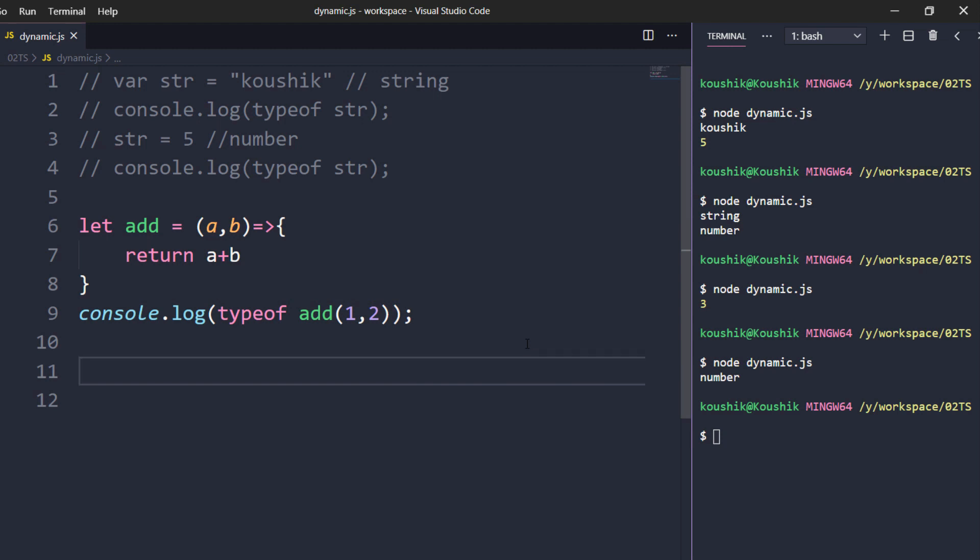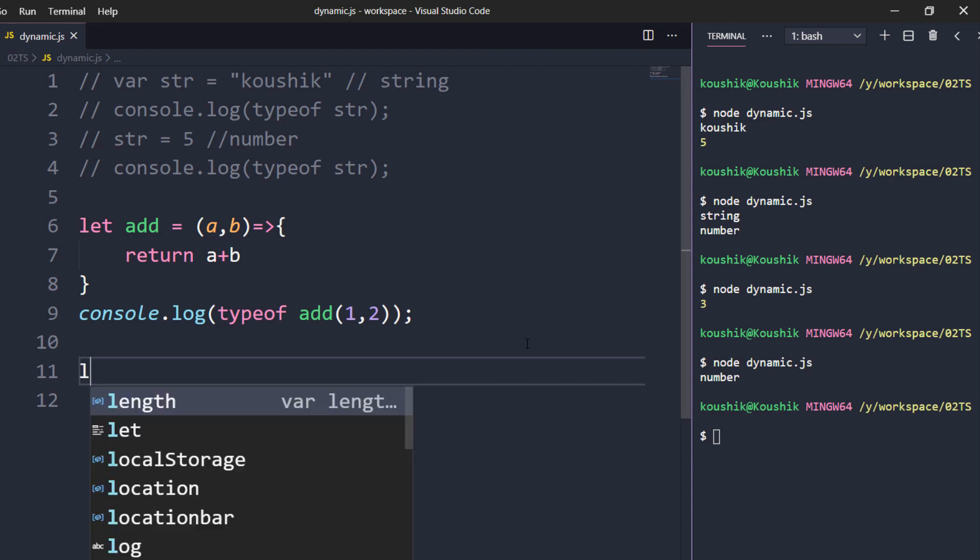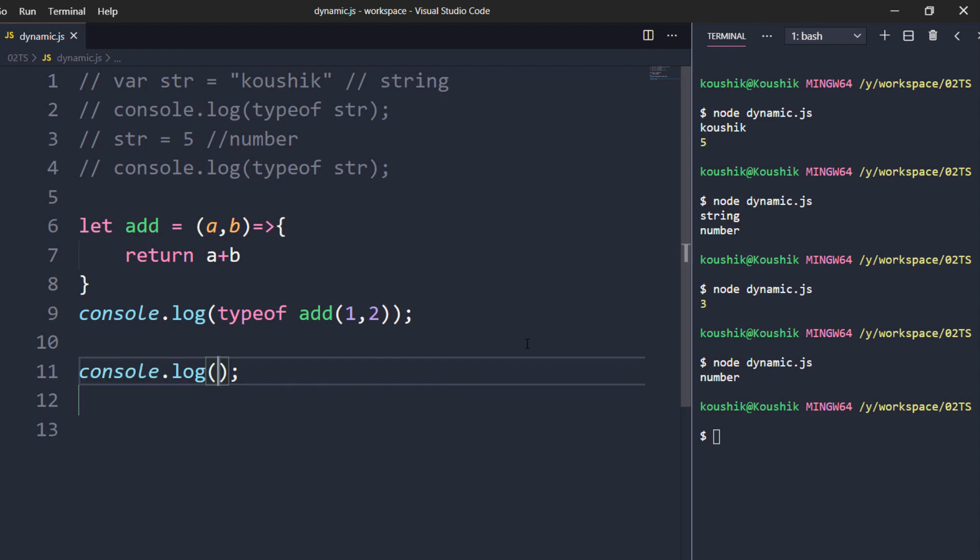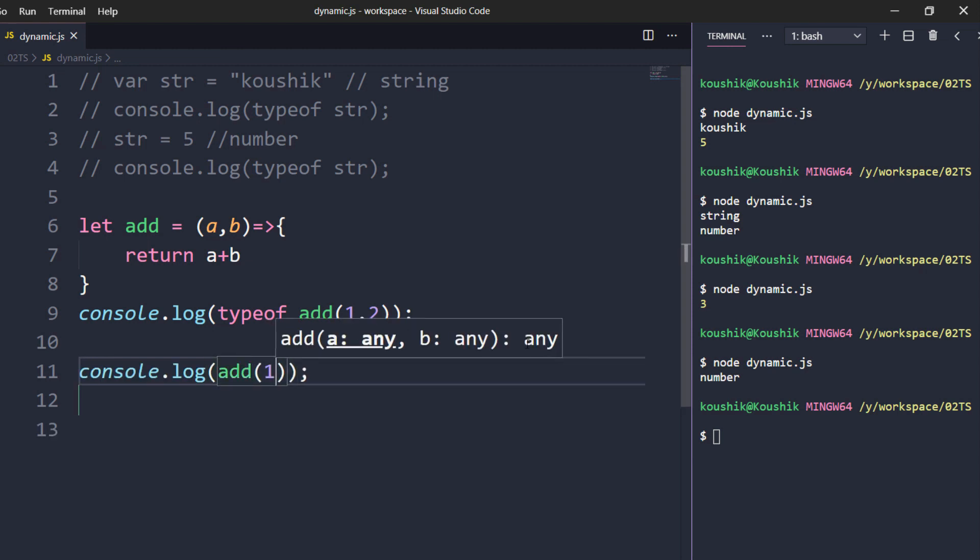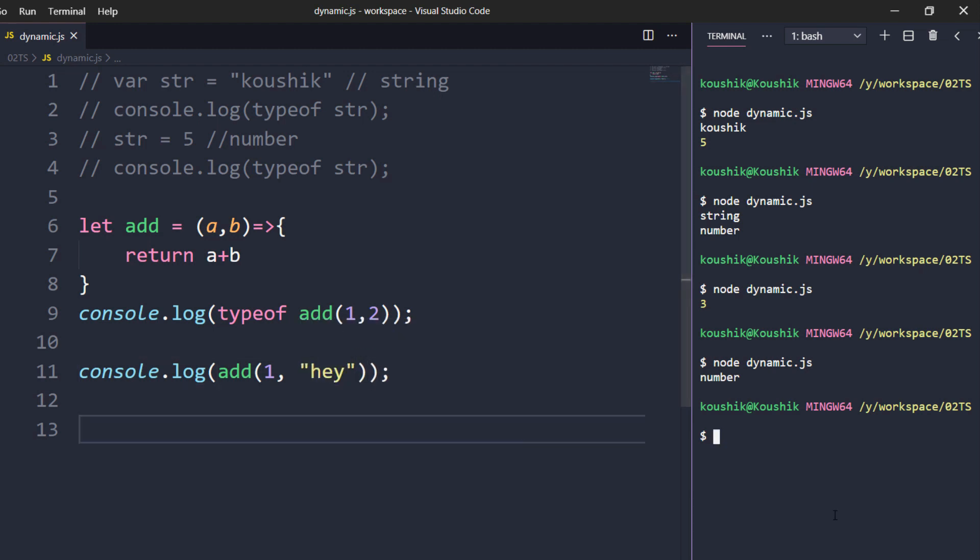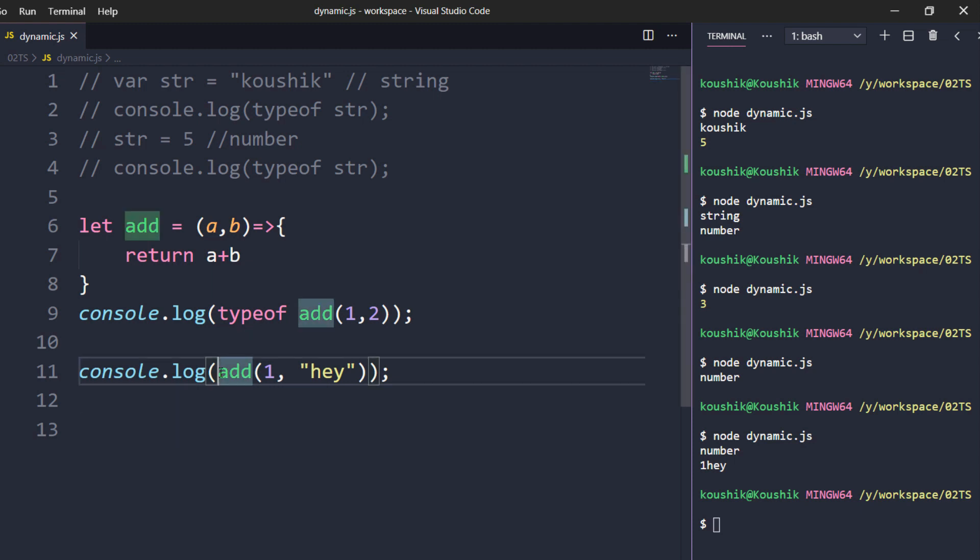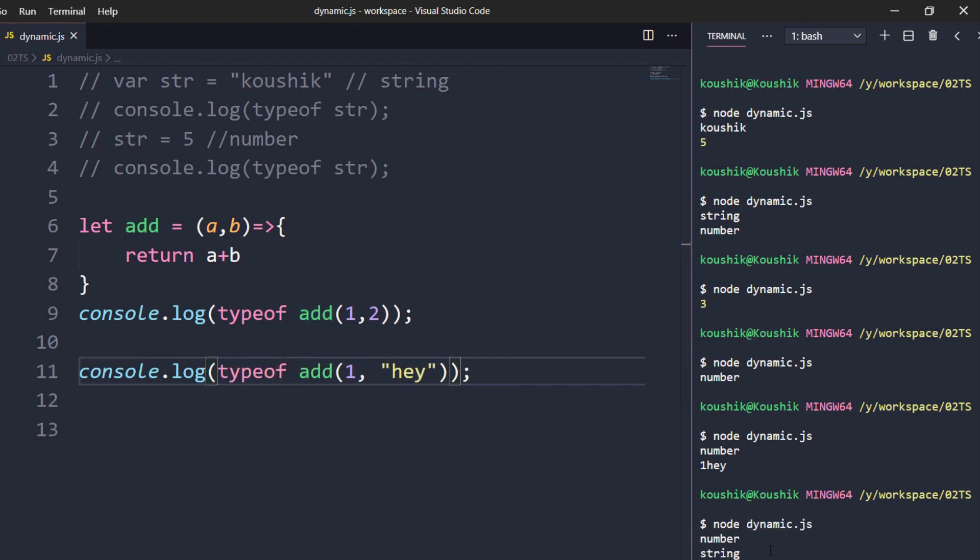Now I assume that someone comes new to the project and he doesn't know about your function that it should pass only two number data types. Instead of that what that person is doing is he is going to log using add and he is going to pass a digit and a string type. Okay now if I print this what should happen? Obviously I will get the value as one hey right? Because we know that whenever you are going to perform a plus operation, that is addition operation or concatenation in string with number, it is going to convert the data type into string right? Now if I check this type as well, so here obviously I will get this as string data type right? So here you are getting string data type.